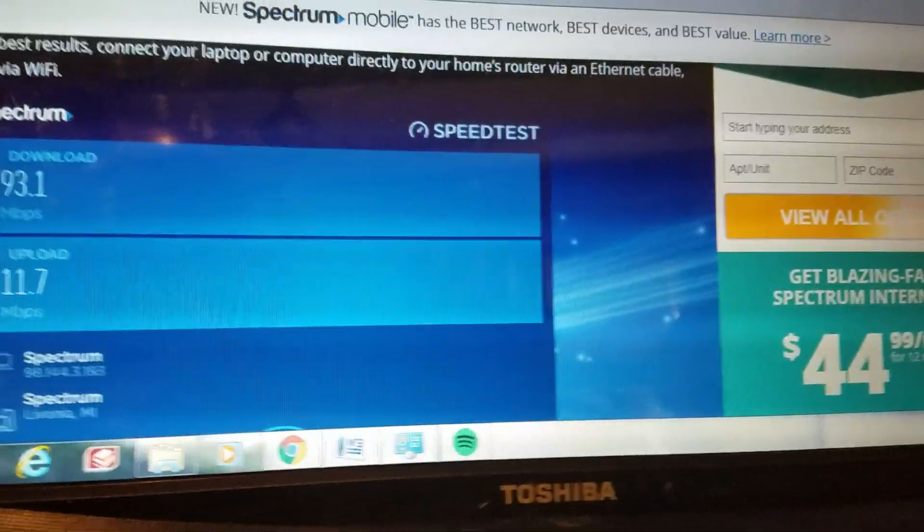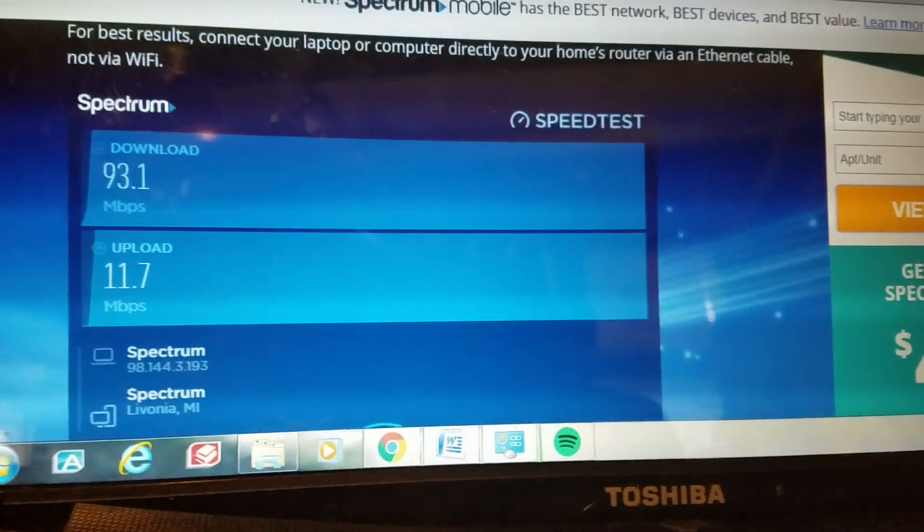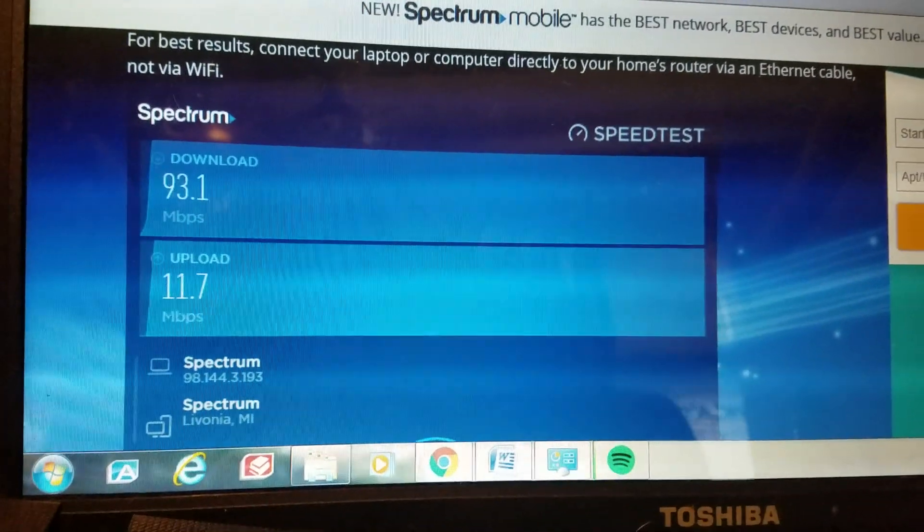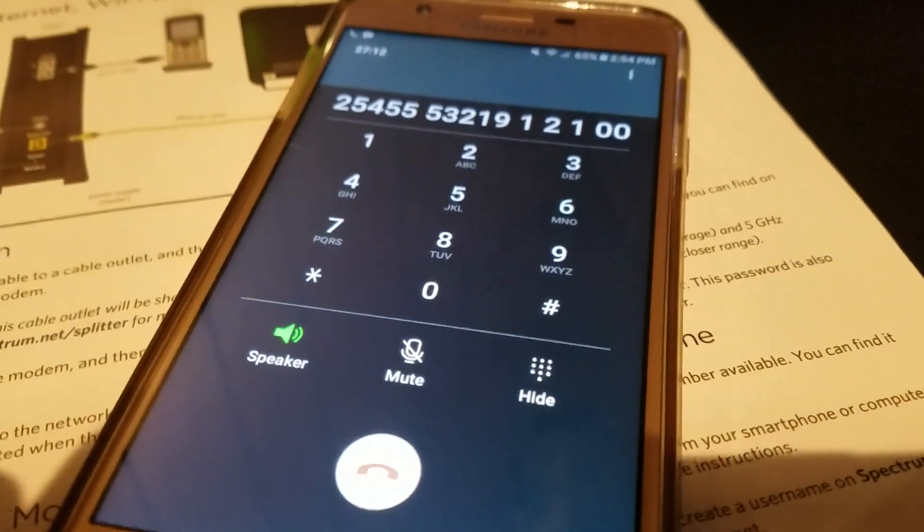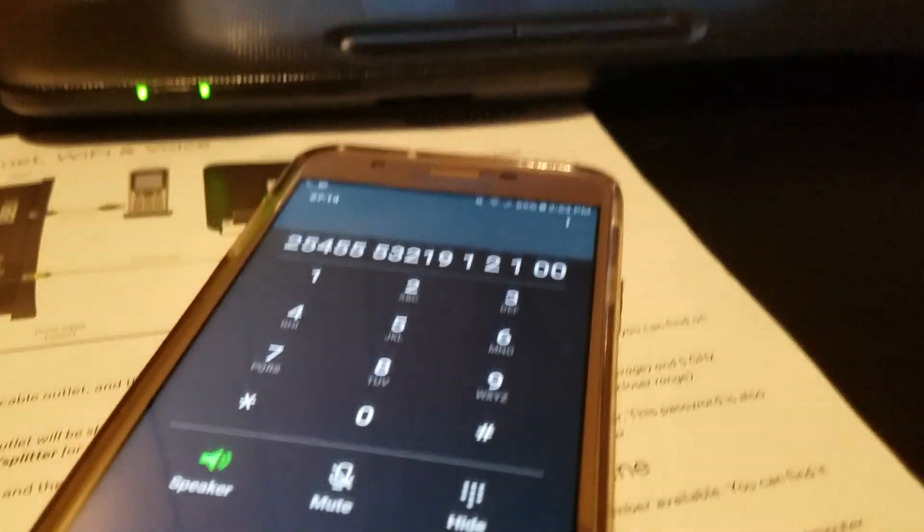Right. So there's no charge on the modem itself, but the Wi-Fi service is $5 a month. Ah, and then the router, is there a charge for the router? There's no charge for the router.